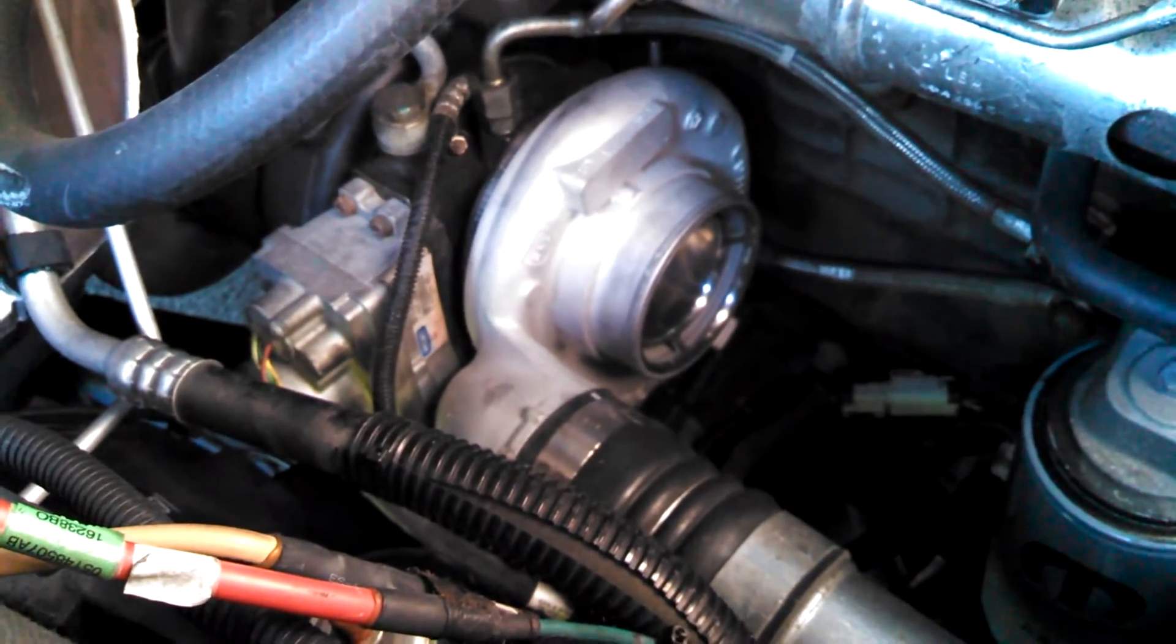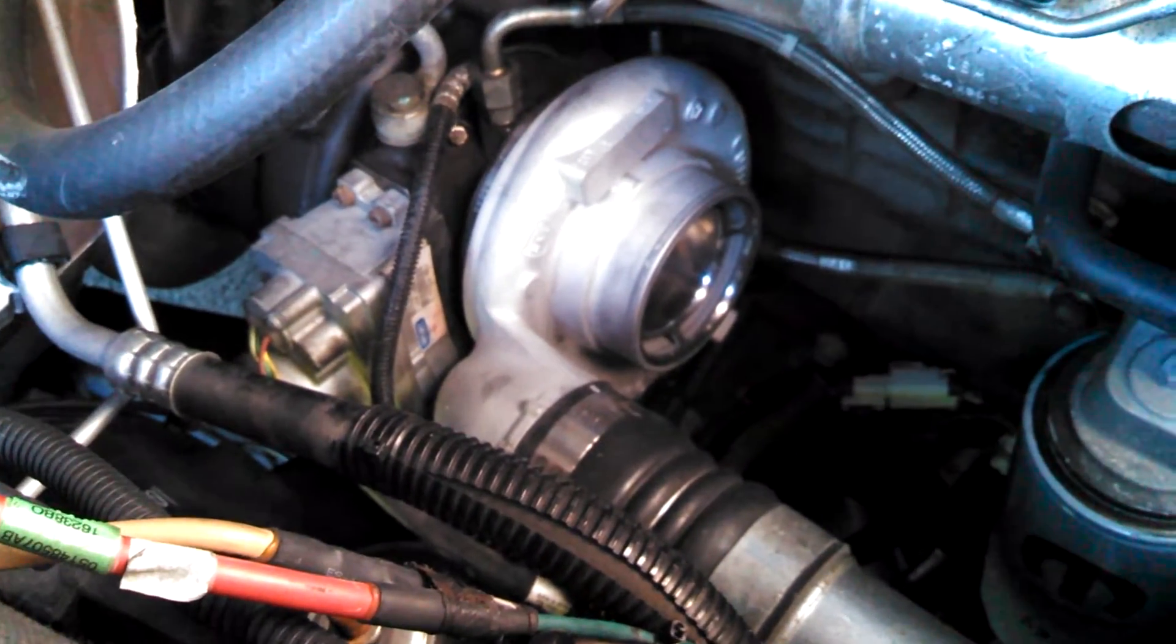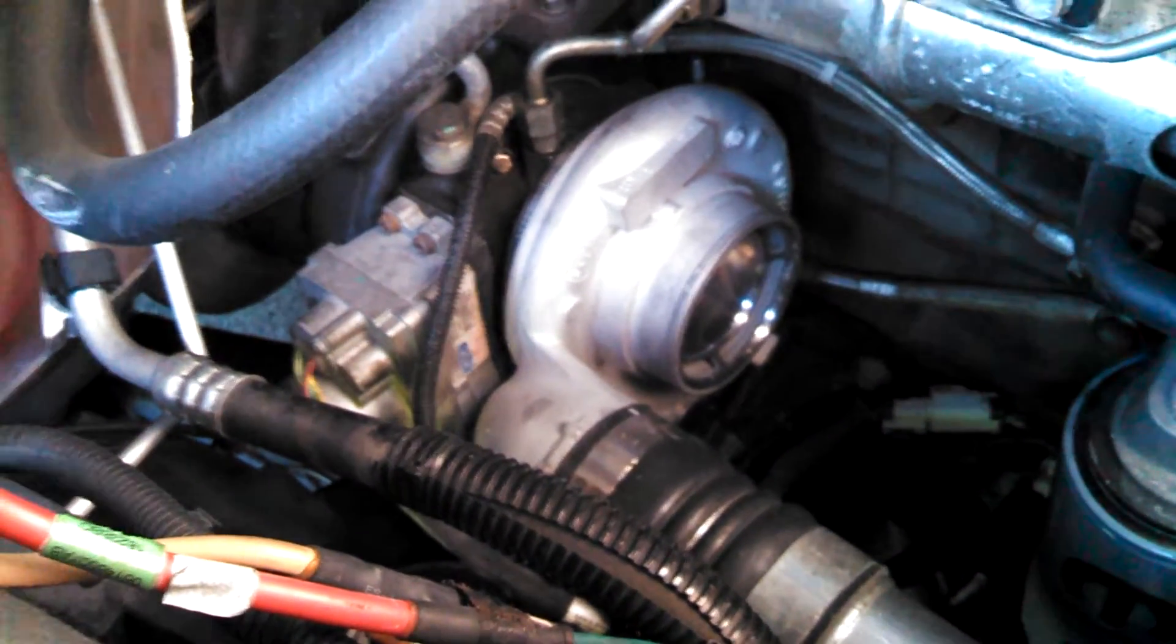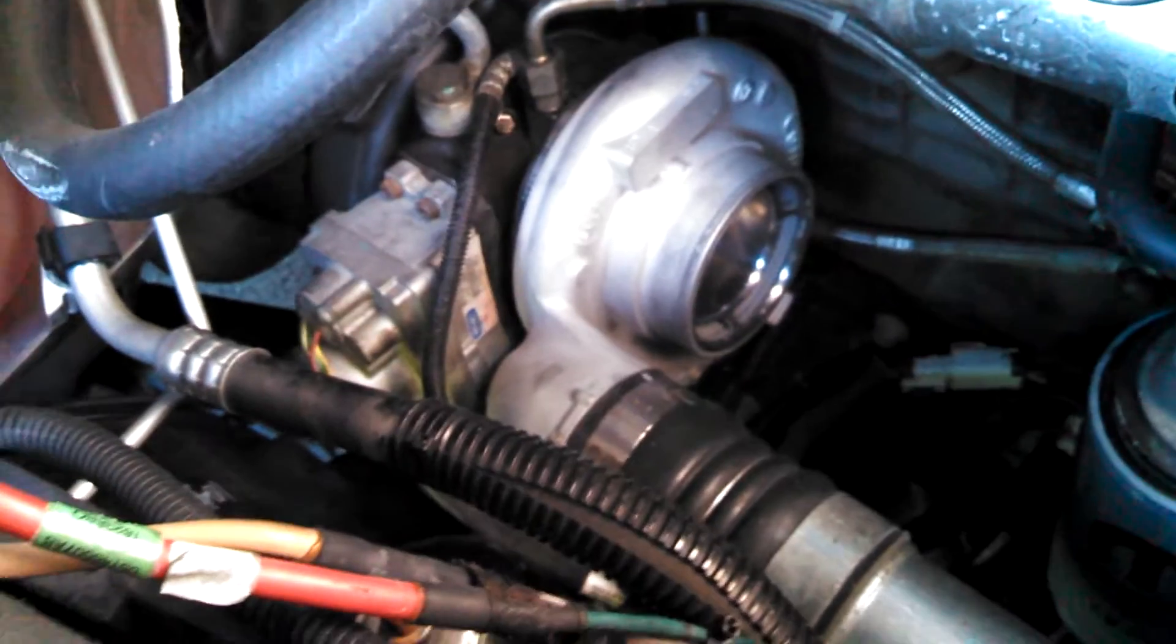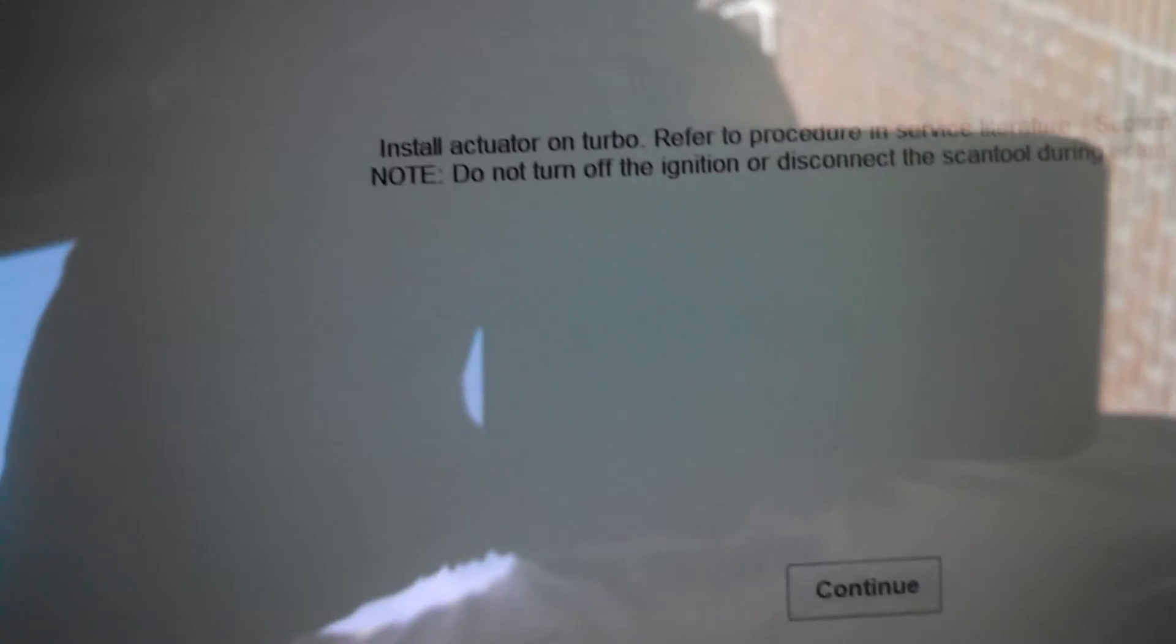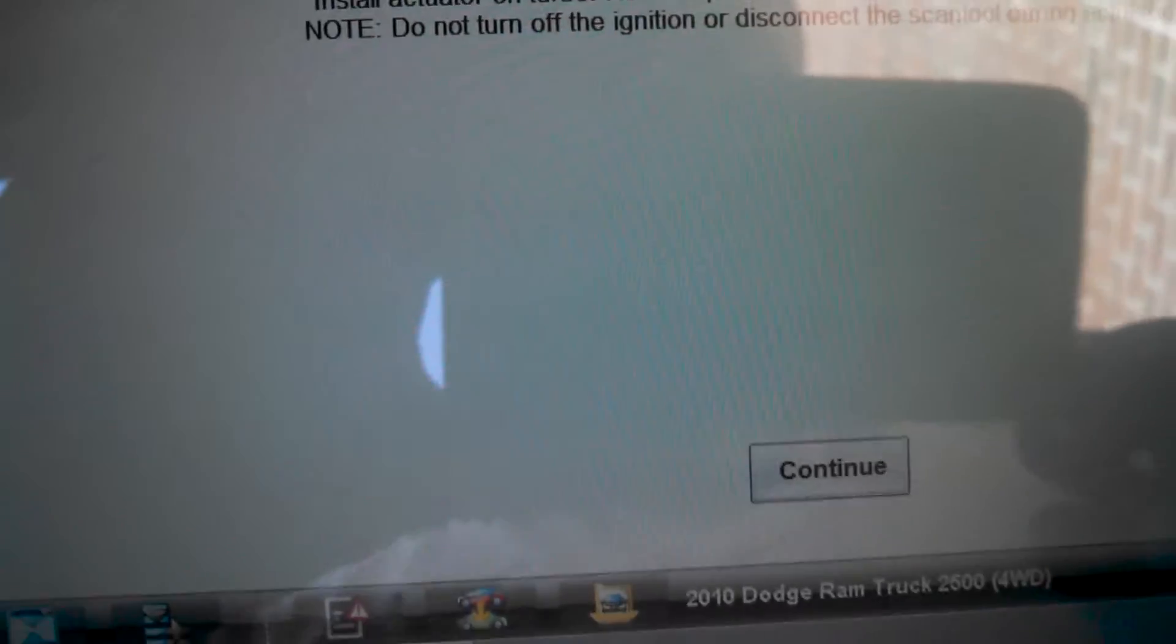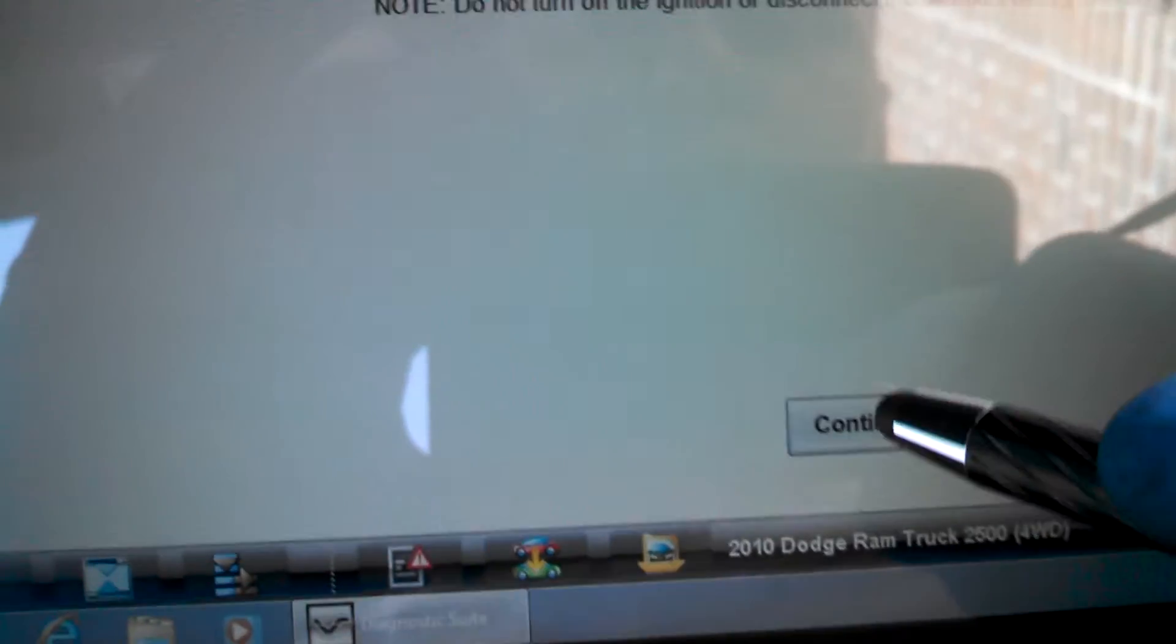I've got the actuator installed back on the turbo. It's already been pre-calibrated, and now we're going to actually calibrate it to the turbo.